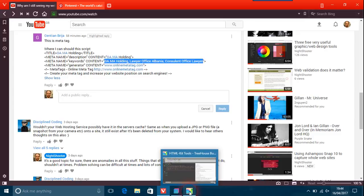Do not go or be seduced by people who will email you about we can get your website under the first page in Google. This is totally wrong. Never go for that because Google don't like that.